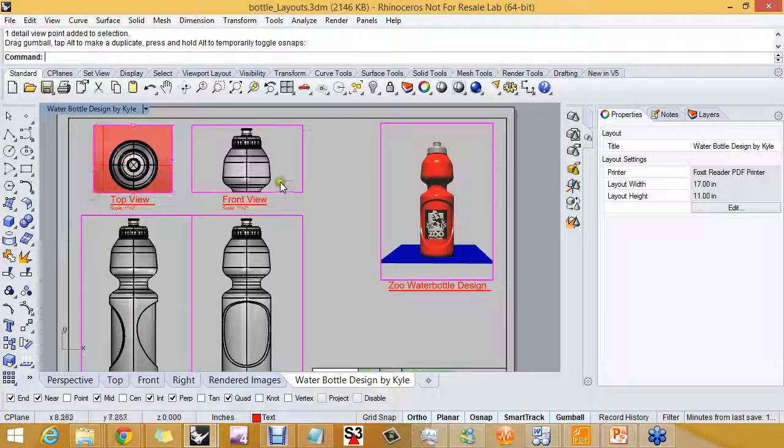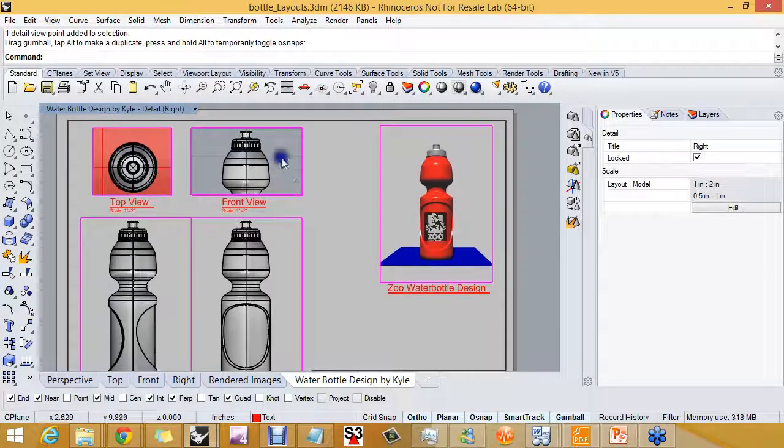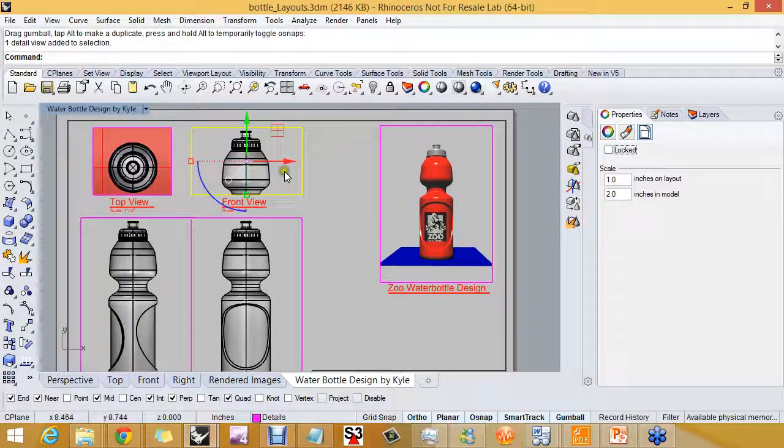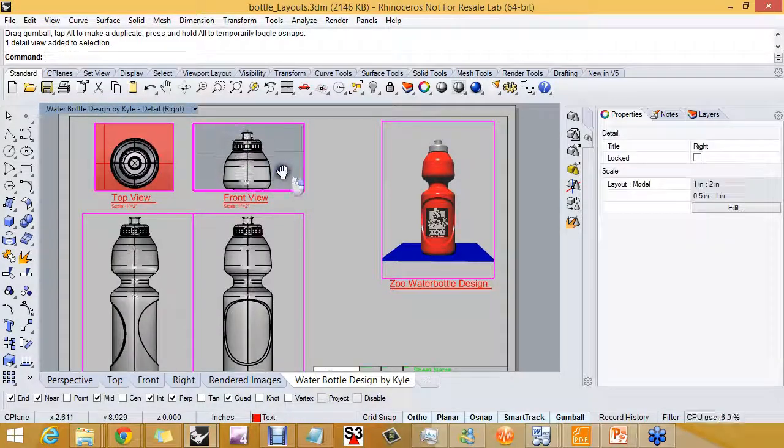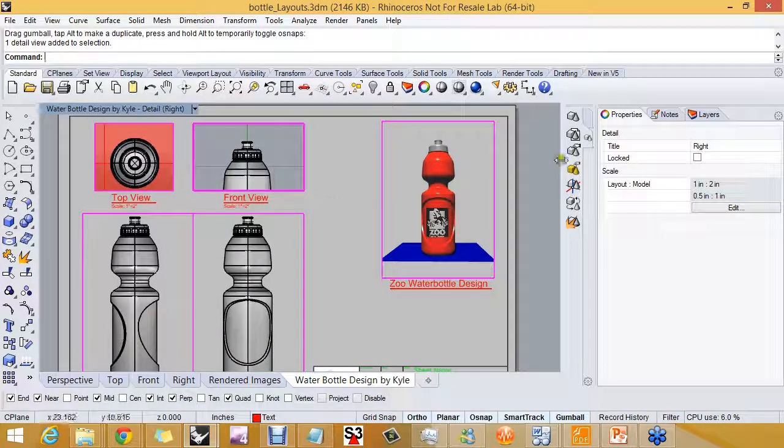Okay, so what I want to do with this detail, and it is locked right now, so I probably want to unlock it and just scoot it down a little.